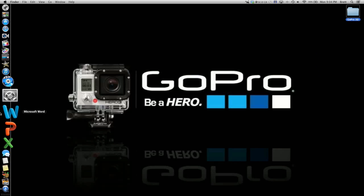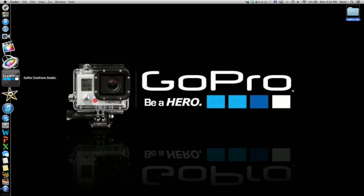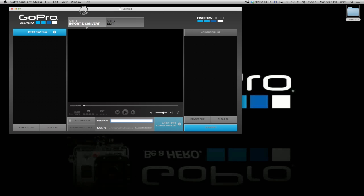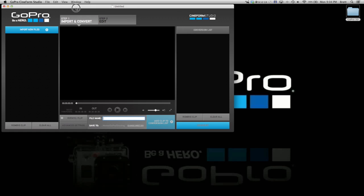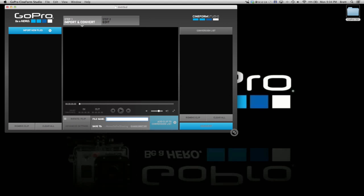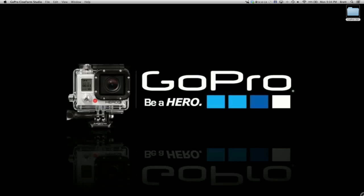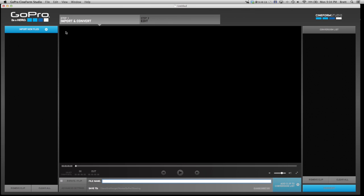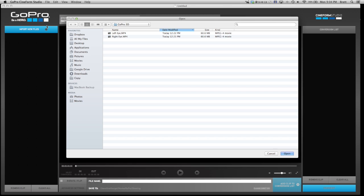I'm going to click on the GoPro Cineform Studio. This is the free GoPro software that you can get off the GoPro website. I'm going to open this up, make it full screen, and import.